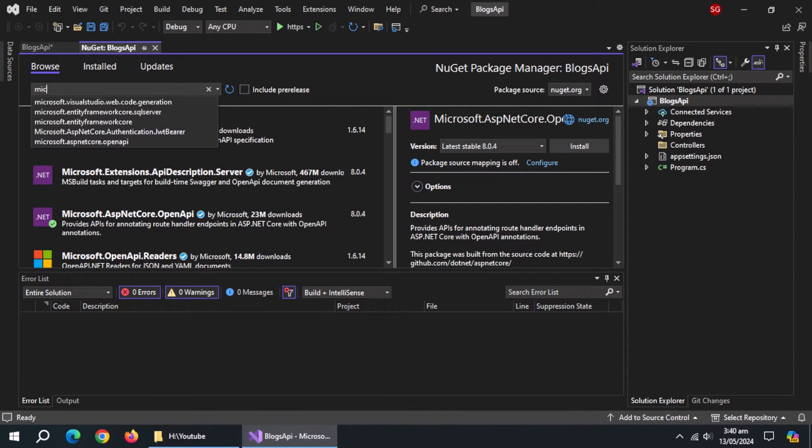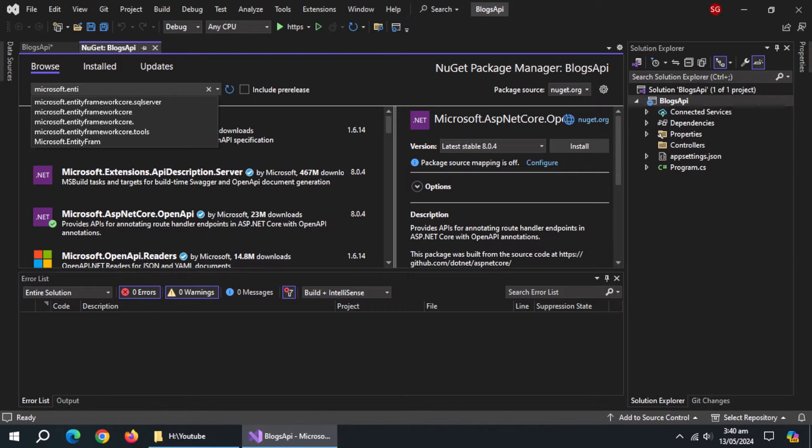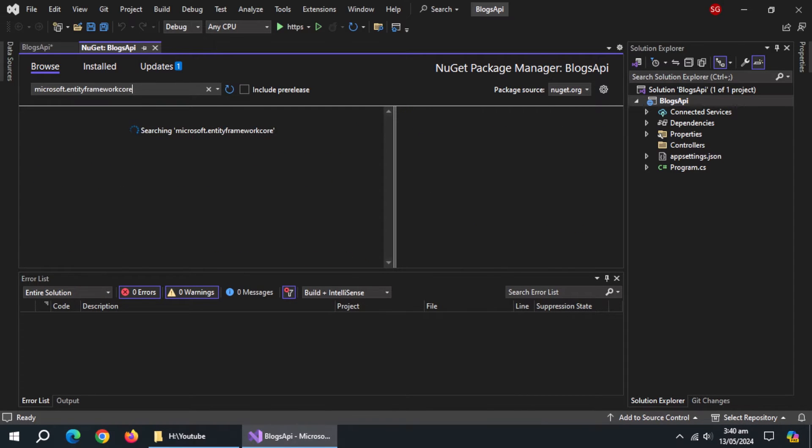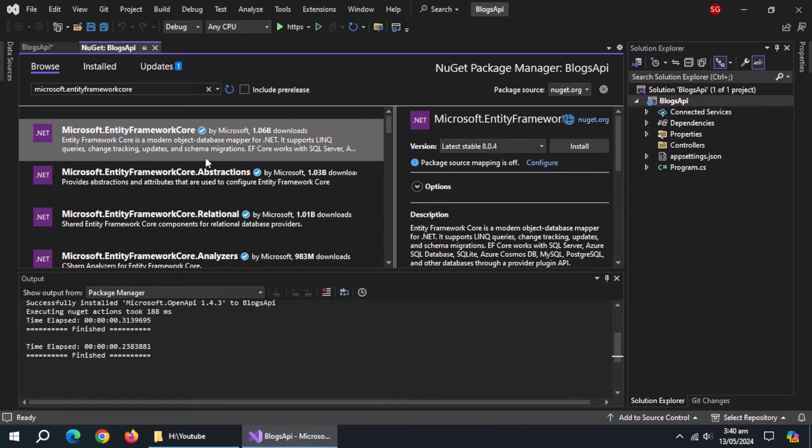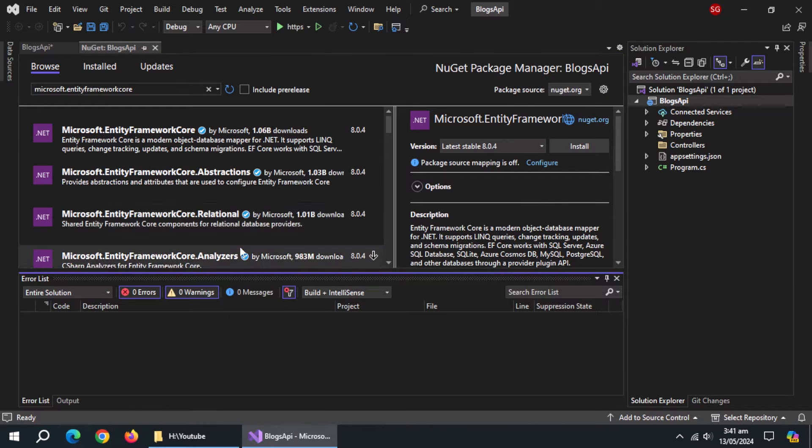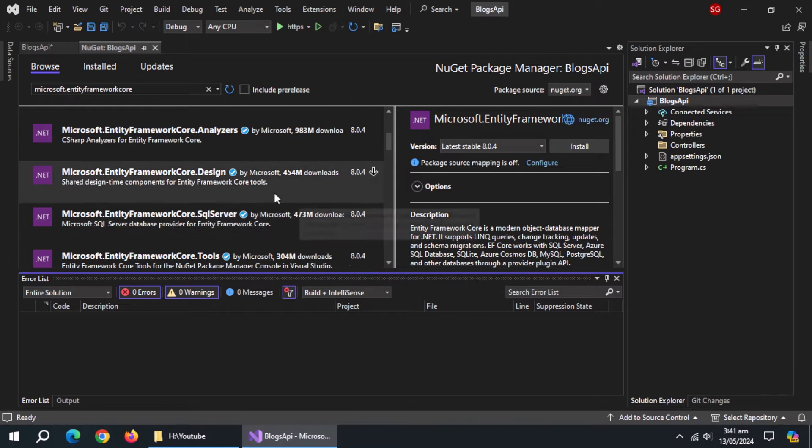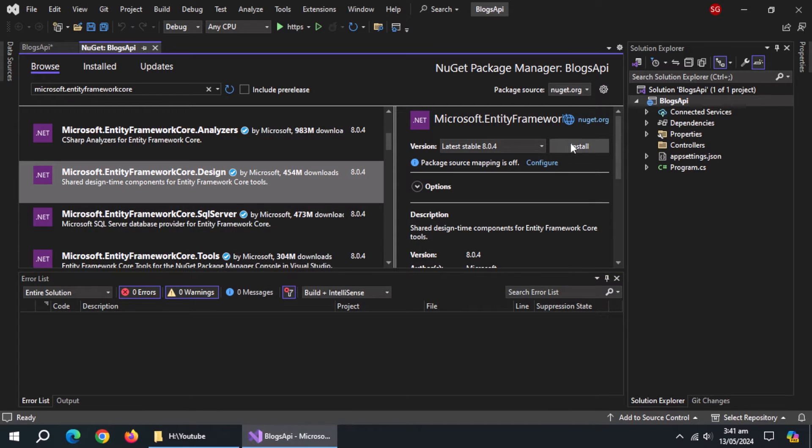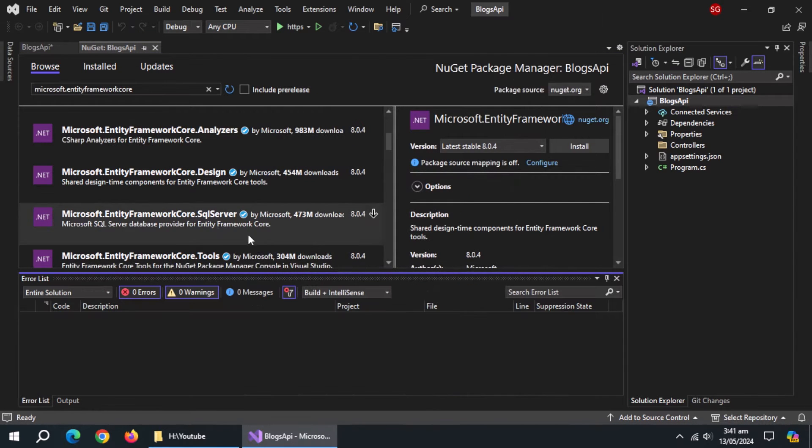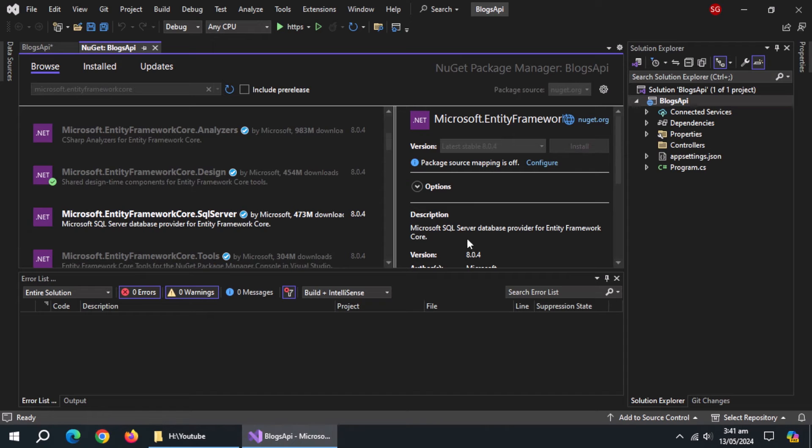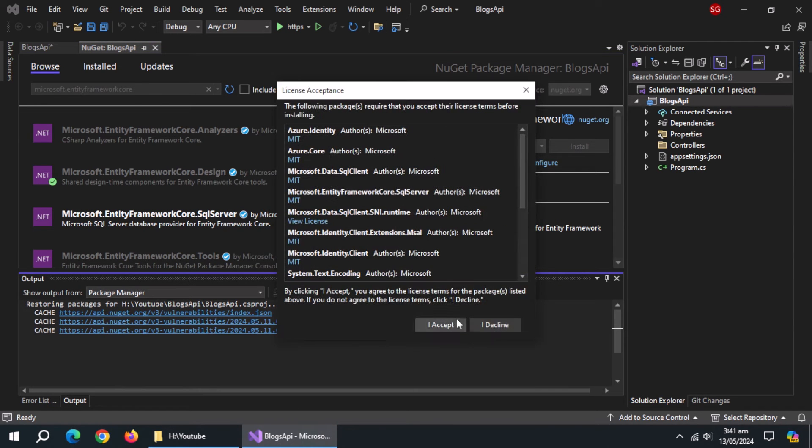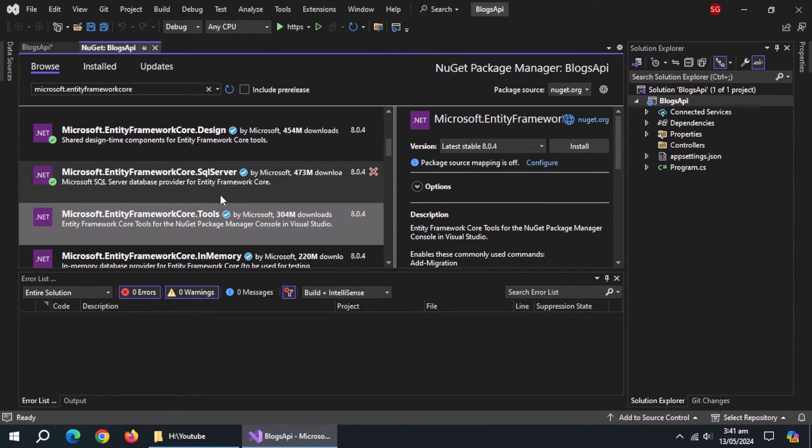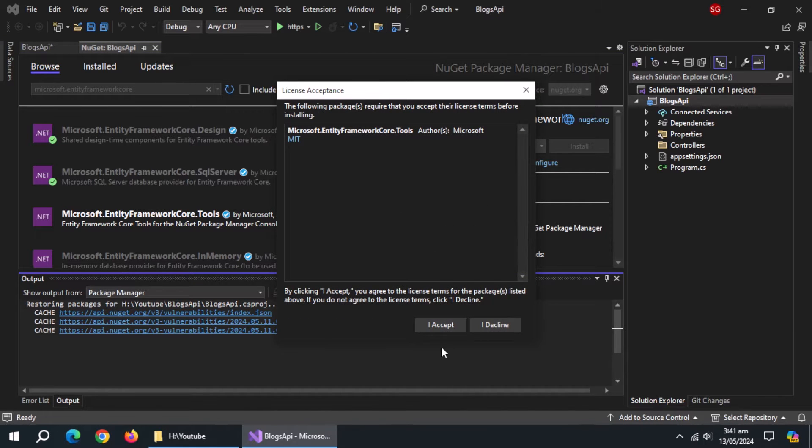Then search for Microsoft.EntityFrameworkCore and install it. Then install Microsoft.EntityFrameworkCore.Design, then install Microsoft.EntityFrameworkCore.SQL Server, then install Microsoft.EntityFrameworkCore.Tools.